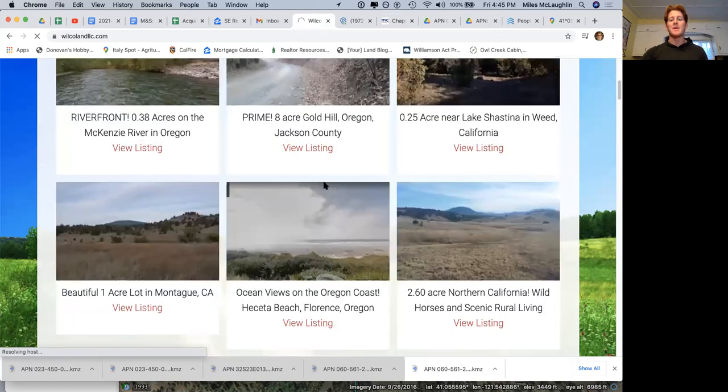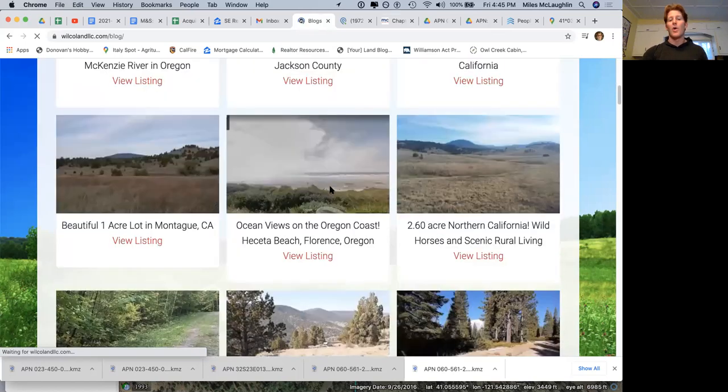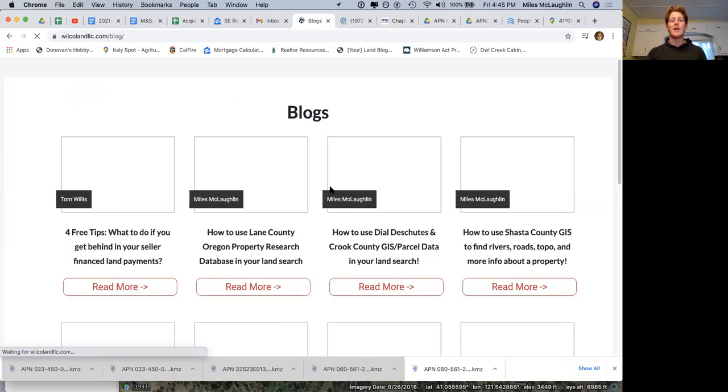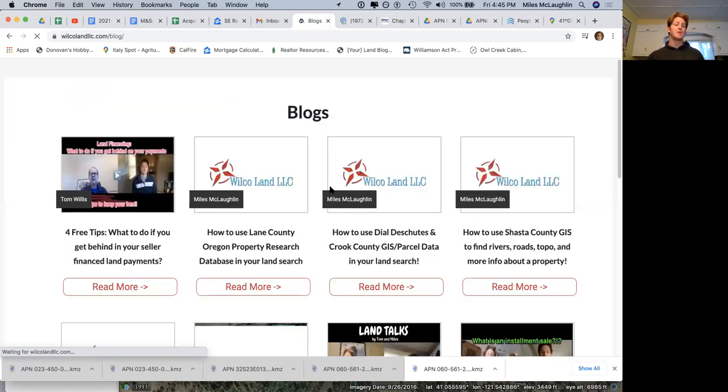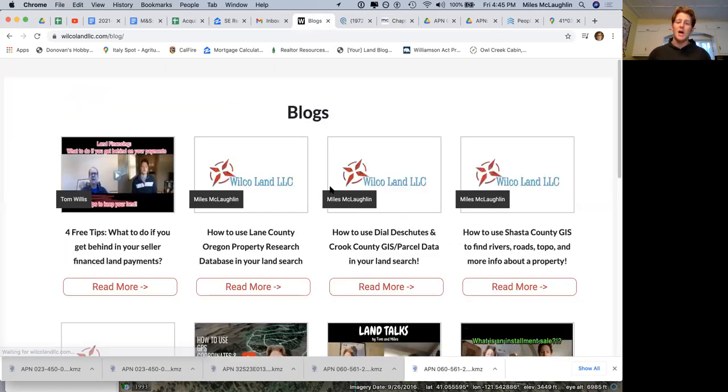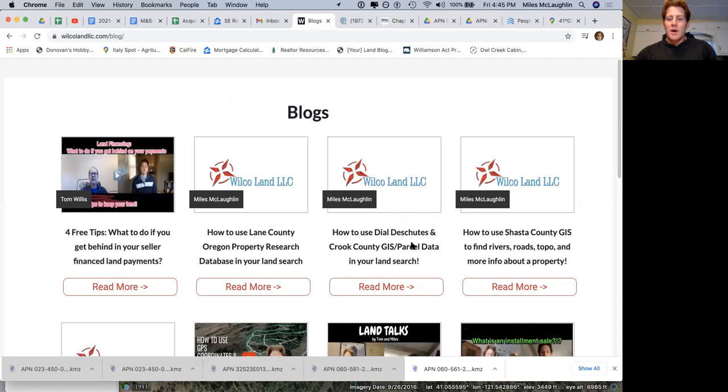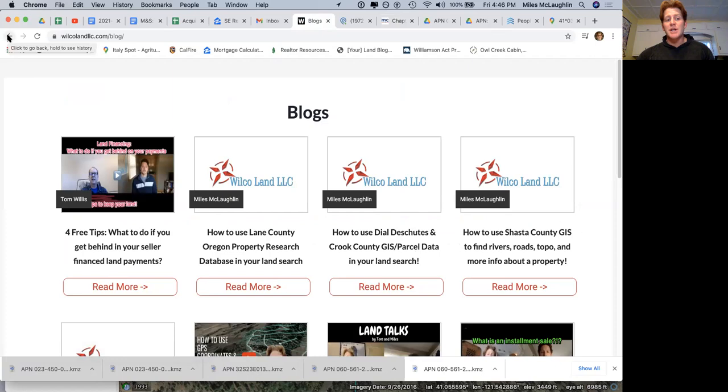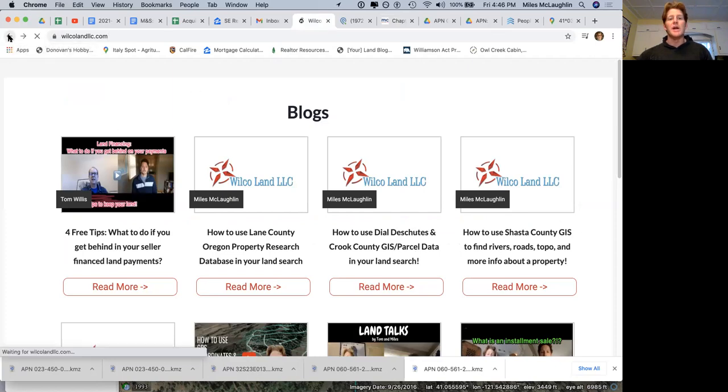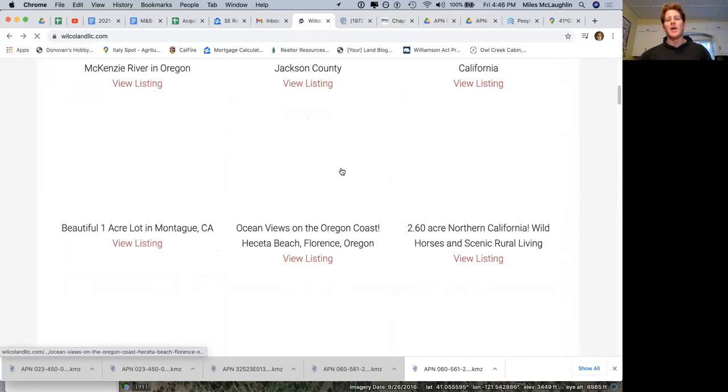We do have other properties in California, Oregon, Colorado, Utah, across the board. Shasta County GIS systems right here for anybody with questions, that's going to help you do some due diligence. I recommend using that. It's a really great tool that Shasta County offers.